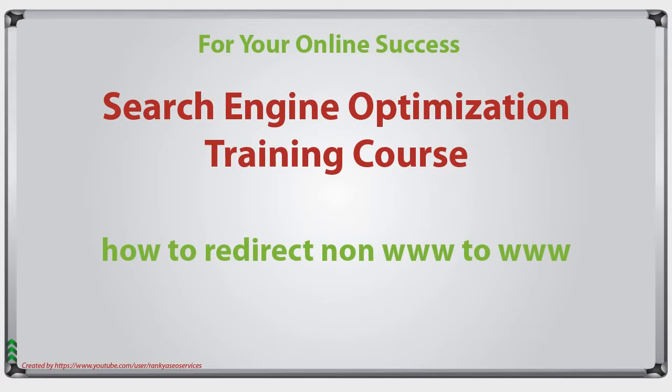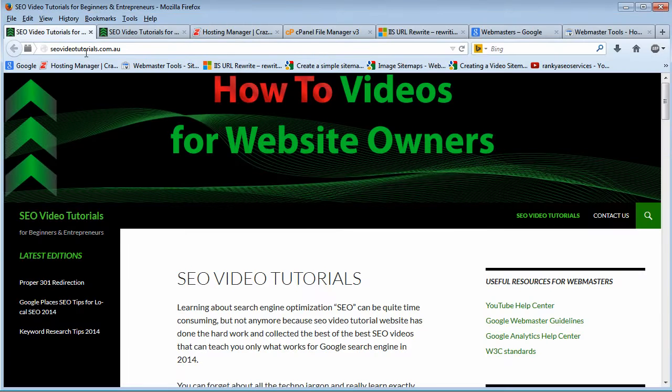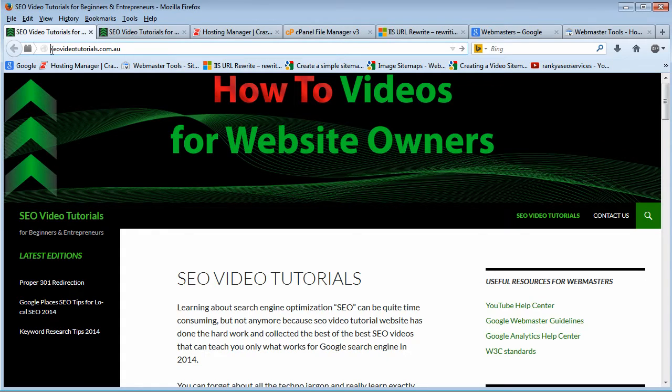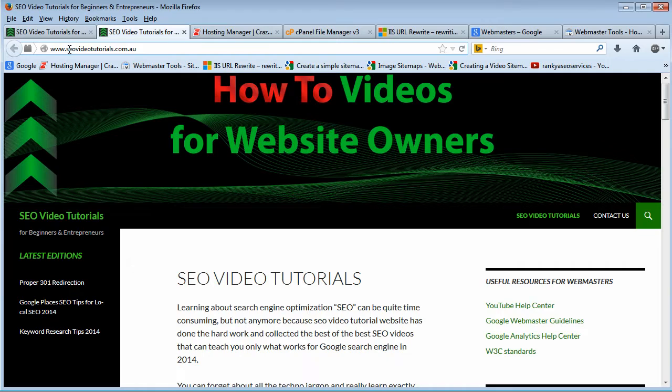How to redirect non-www to www version. Hello and welcome back. In this video session, I'm going to show you how to redirect your URL from the non-www version to the one with www.